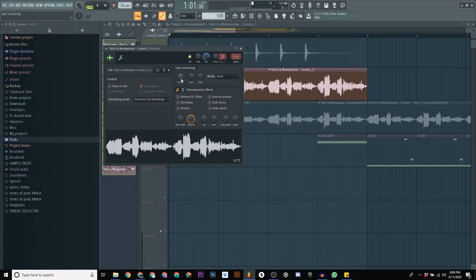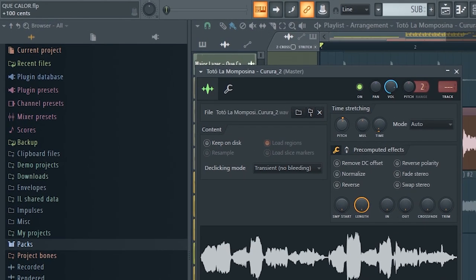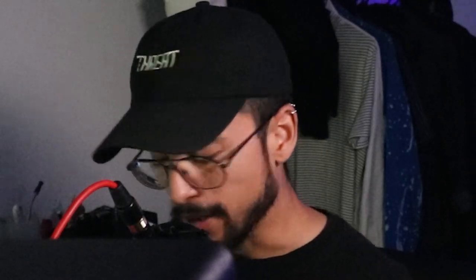So Major Lazer took the sample and pitched it up 200 cents or two notes. We're gonna do that by turning up the pitch up here 200 cents. Not that it matters—it probably sounded good to whoever was making this at the time. So why am I even putting it in the video? I don't know. Why am I making this video? What is life?